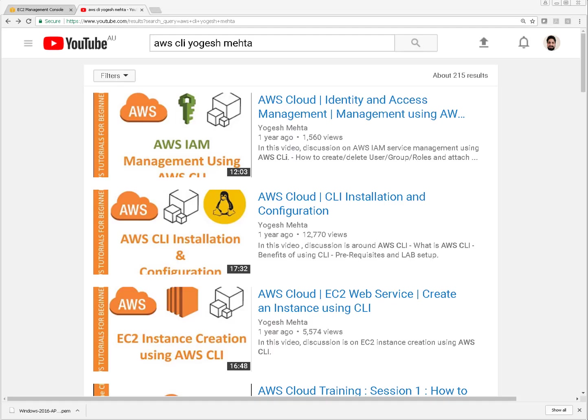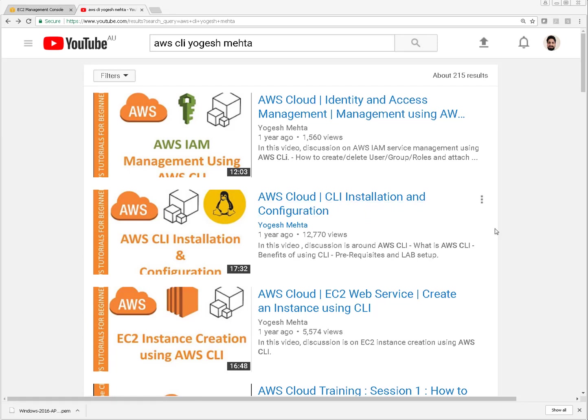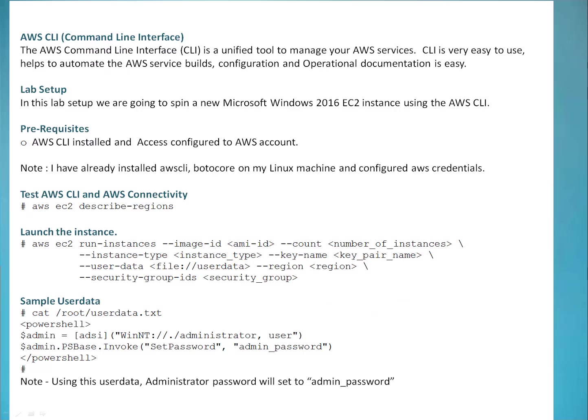So simply go to YouTube search AWS CLI Yogesh Mehta. You will get this particular link which is AWS Cloud CLI installation and configuration. So this video would be sufficient on how to install CLI and how you can configure access to Amazon resources.